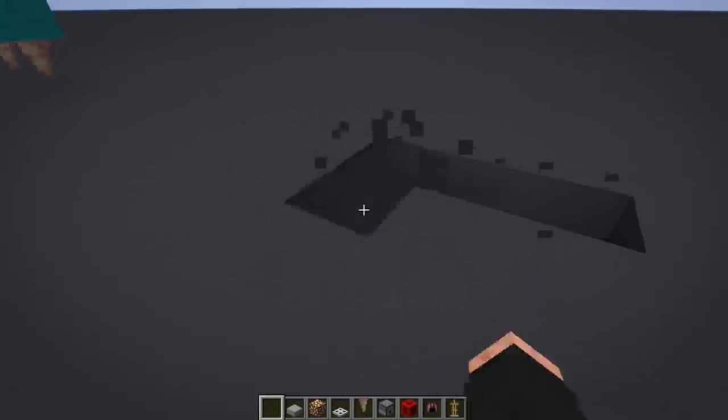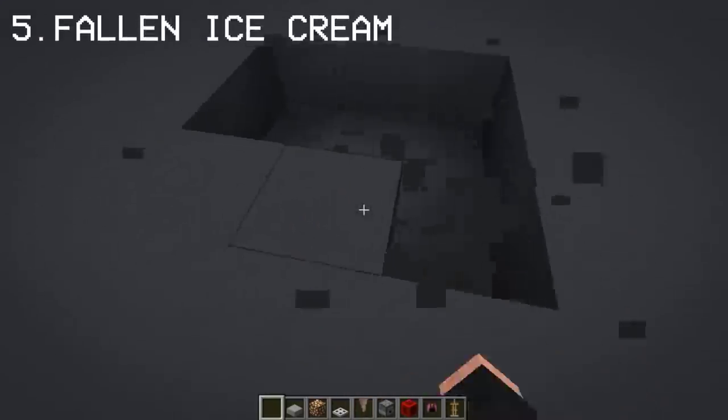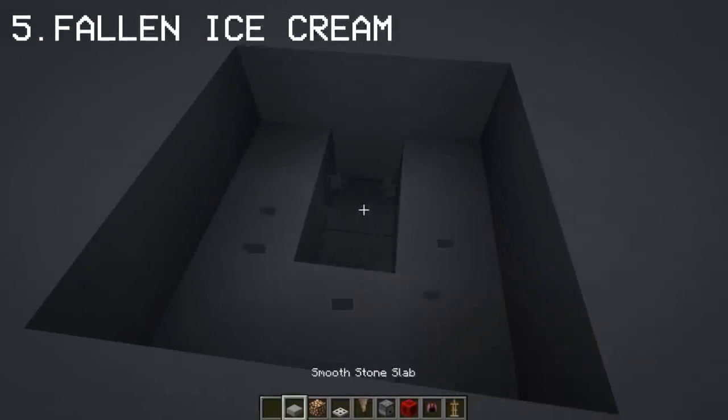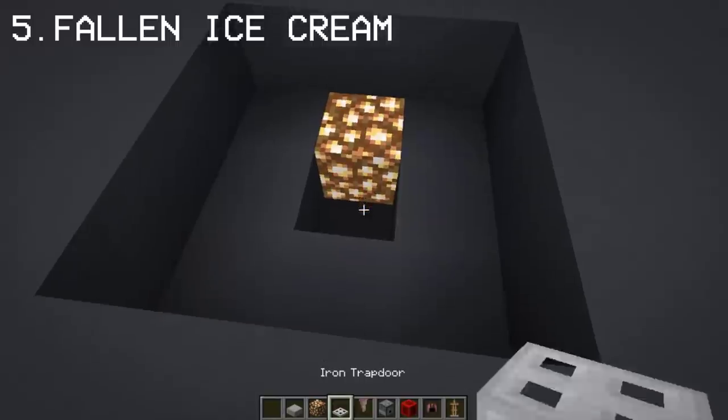Since we created an ice cream, I thought of making a fallen ice cream design that I think you guys might like.